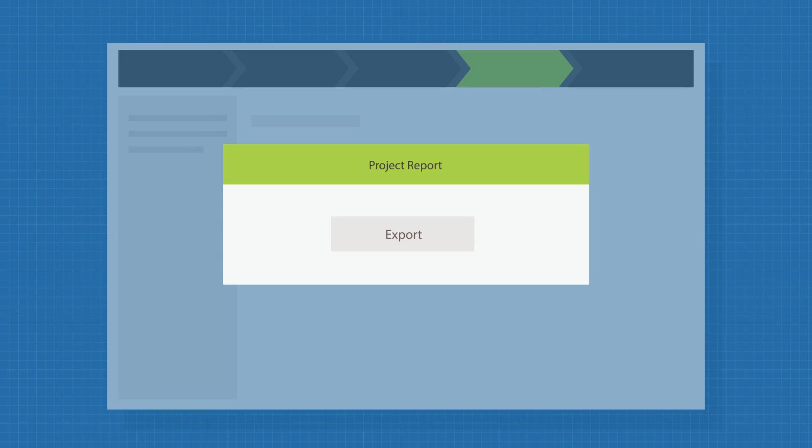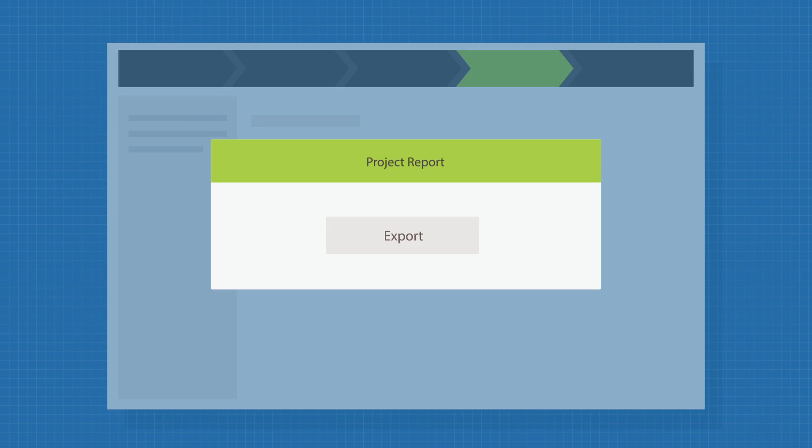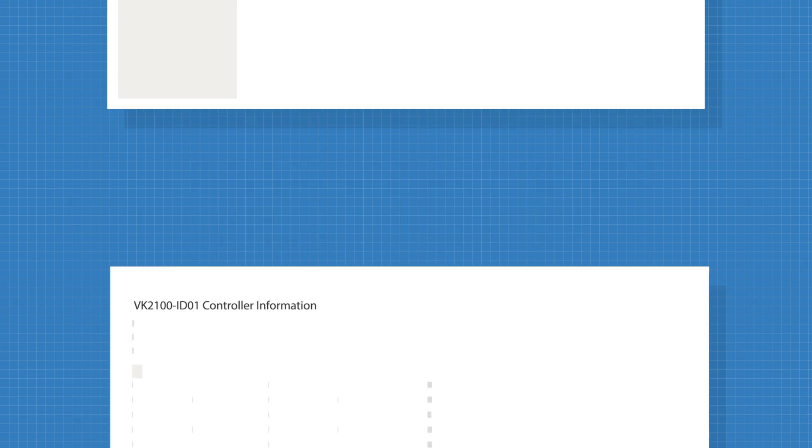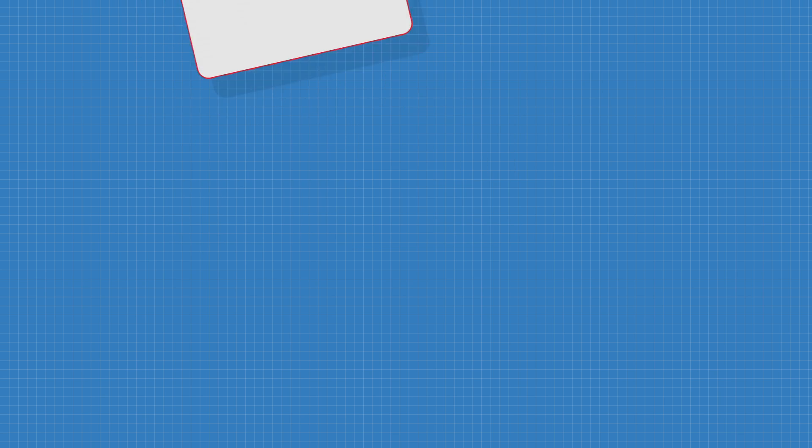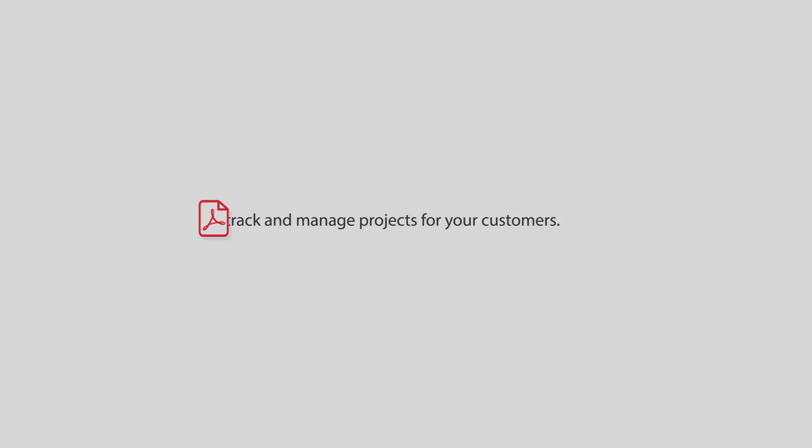You can also export reports with project details to easily track and manage projects for your customers.